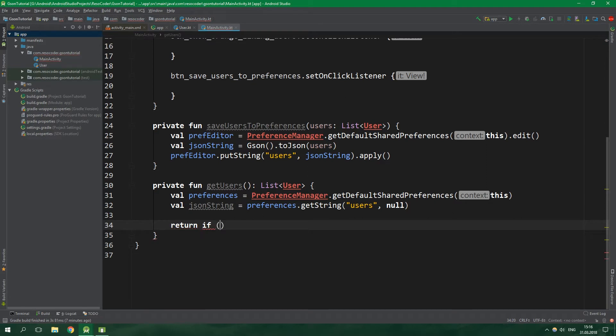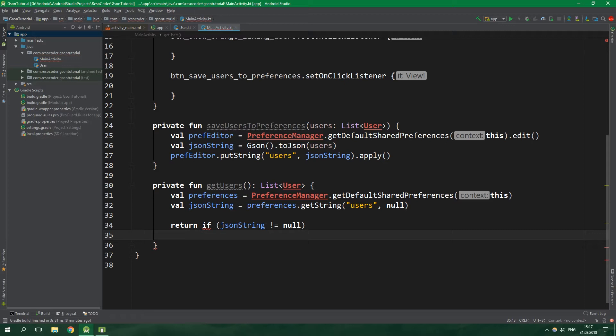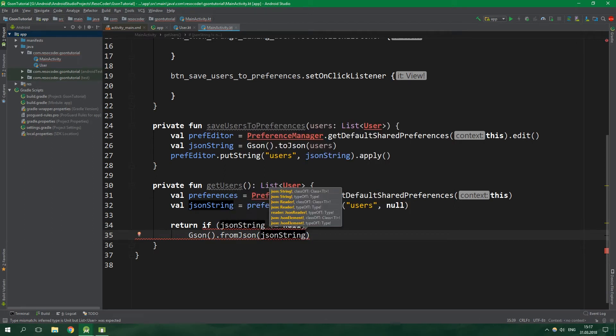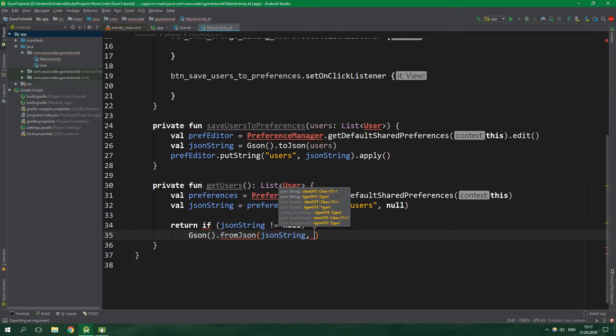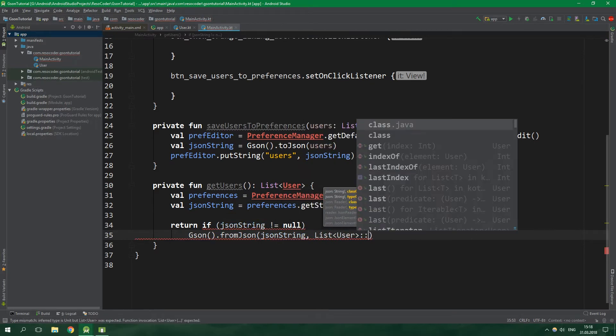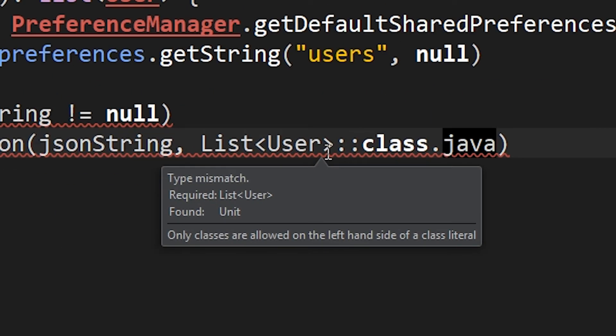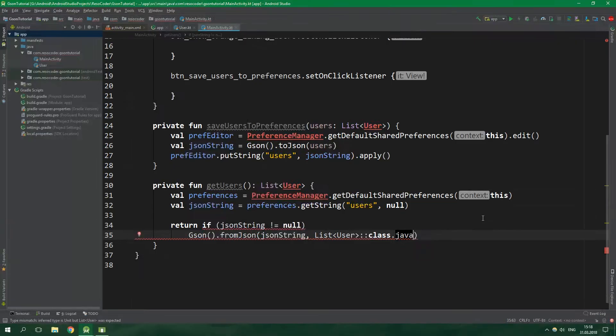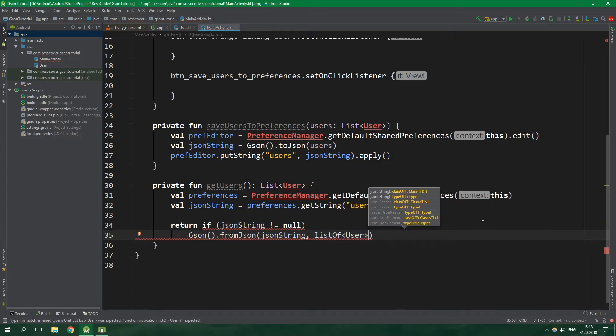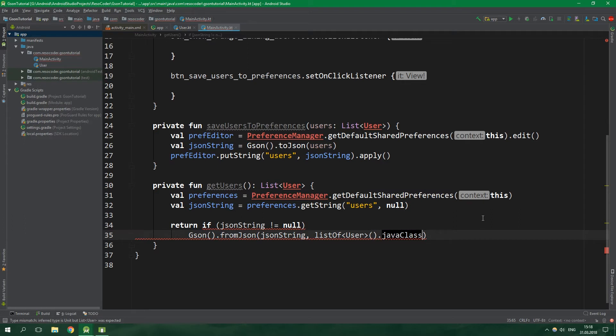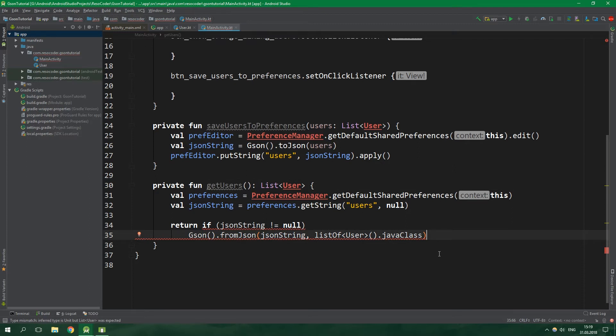Now from this function getUsers we want to return if JSON string is not null, we want to return a list of users. We need to parse it from JSON. So let's call gson.fromJson and pass in the JSON string which we have from preferences. Then specify a class, so List<User> and then class.java. We get an error saying that only classes are allowed on the left hand side of a class literal.